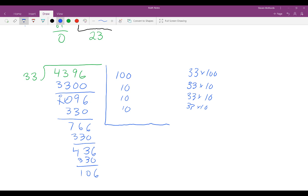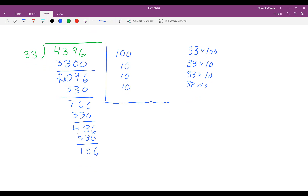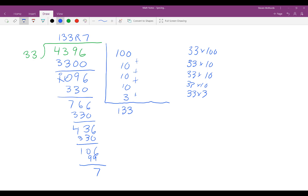Now how many times does 33 go into 106? I know that 33 times 3 is 99, and that leaves me with a remainder of 7. If I add up my partial quotients — 100 plus 10 plus 10 plus 10 plus 10 plus 3 — that equals 133. So my answer is 133 remainder 7.